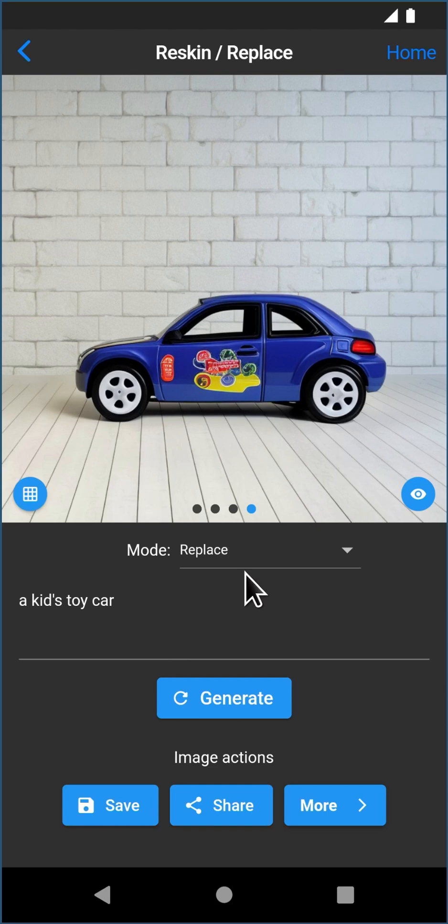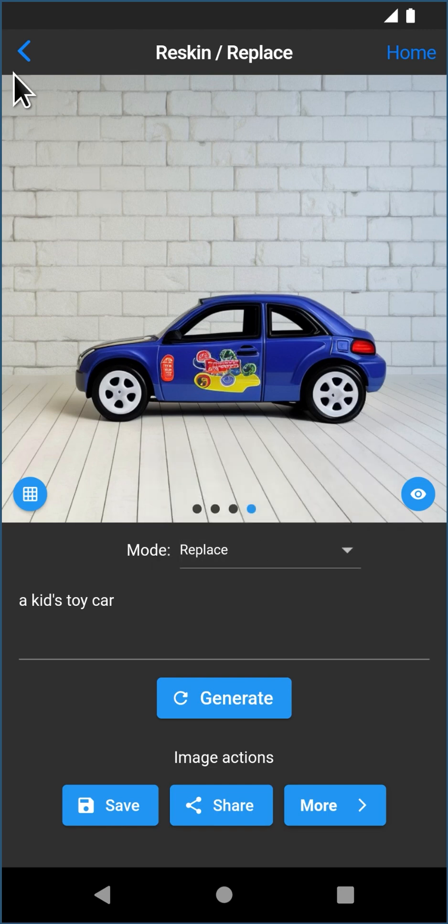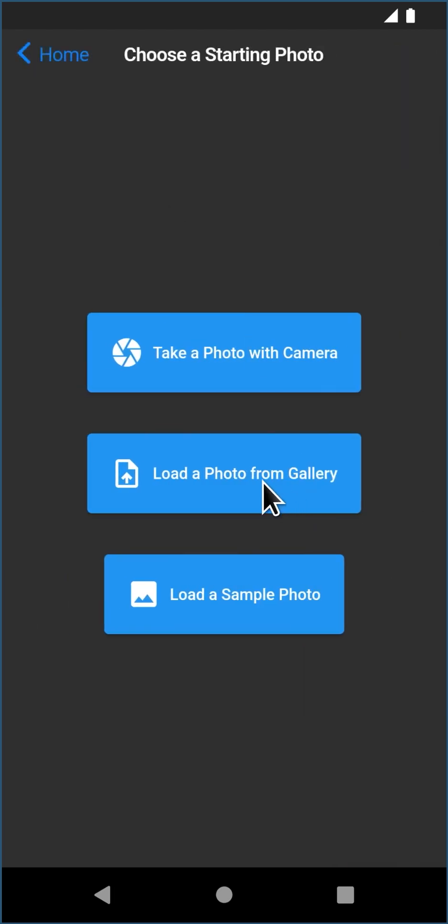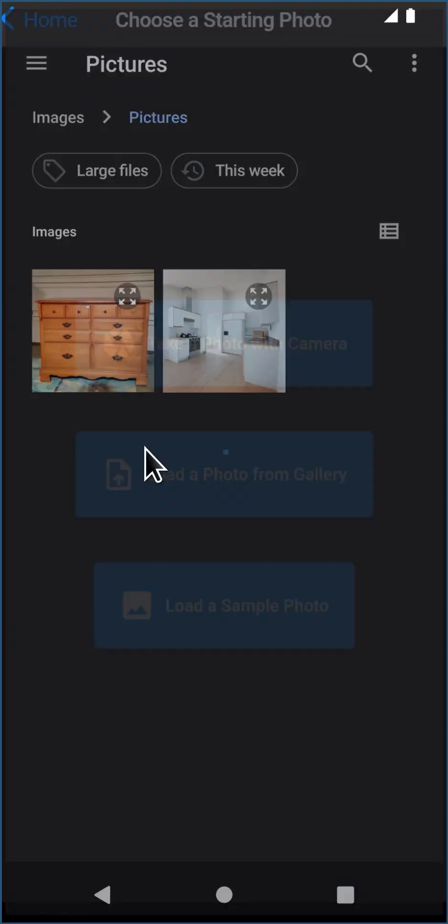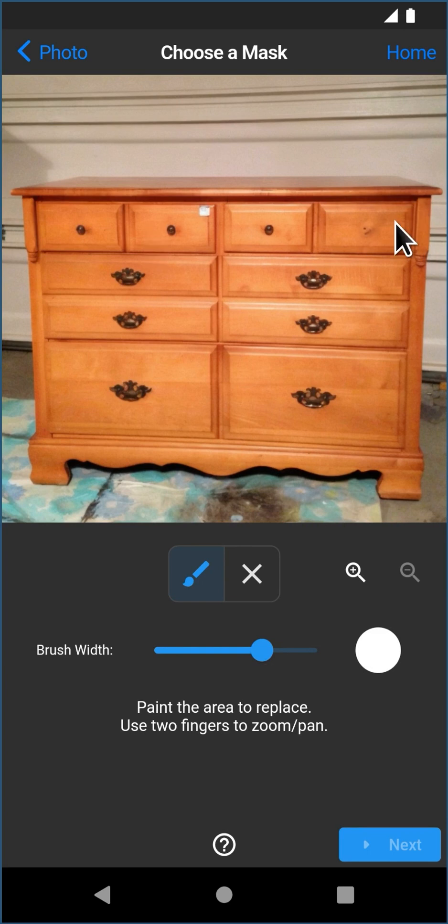Just a couple different modes, reskin and replace, you can accomplish a lot. So let's jump back now and say, we bought a piece of furniture and we want to restore it. I actually downloaded a picture of a piece of furniture. And this isn't bad, but it could use a little love and we could try a couple different things to make it look better.